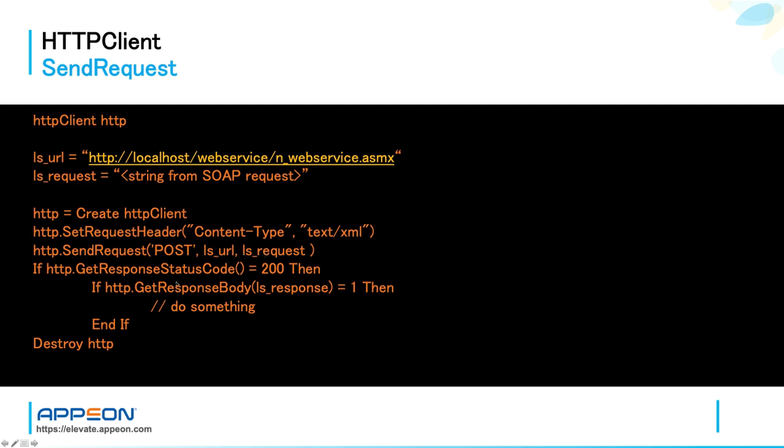Next line, always good practice to verify with GetResponseStatusCode if the HTTP status code is 200, which means OK. It is a success status response code that indicates that the request has succeeded.